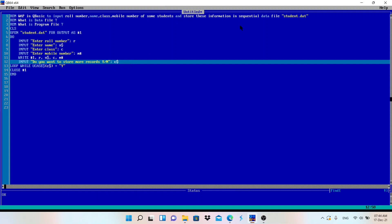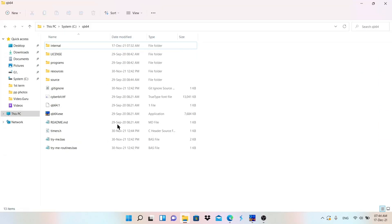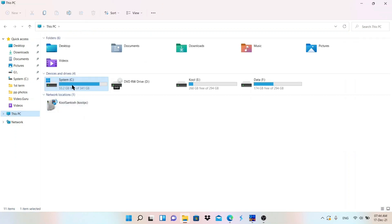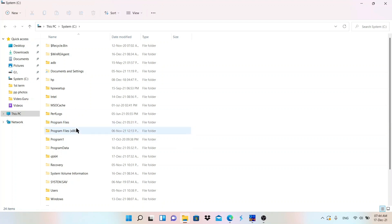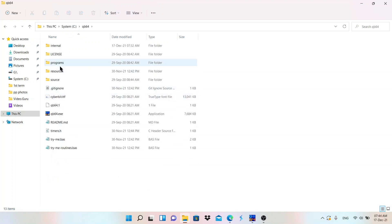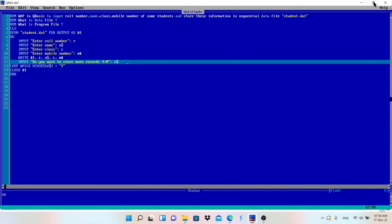Before running the program, let me show you the folder where the file will be stored. This is my C drive inside the qb64 folder. If you want to install qb64, I'll provide the link in the description. The data file student.dat will be created here in this qb64 folder.